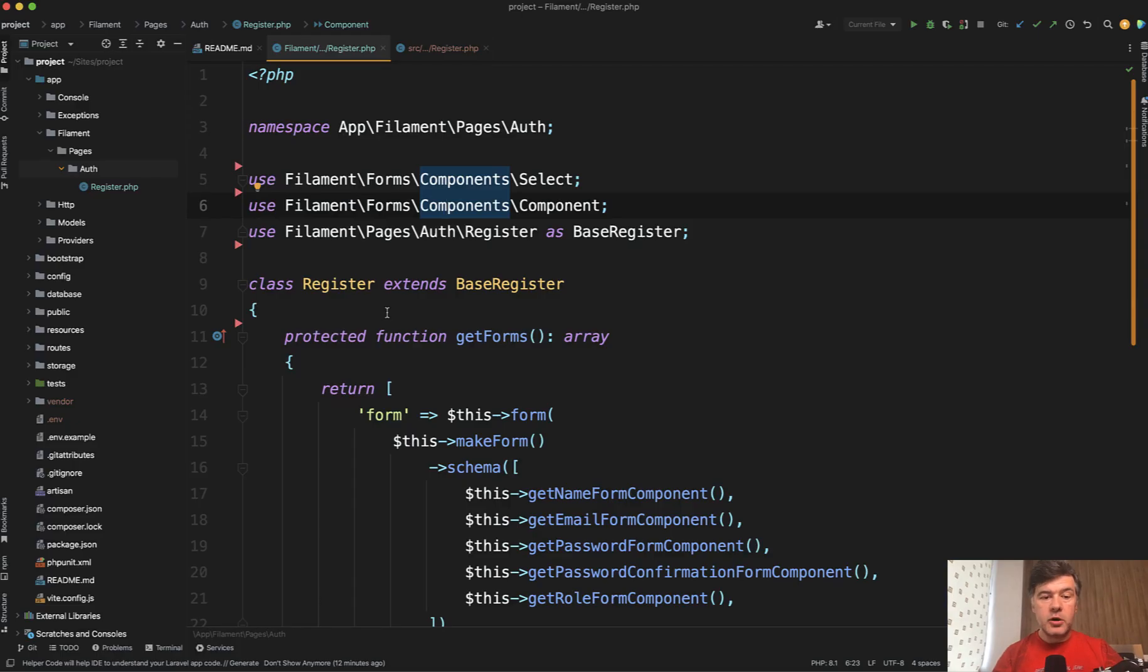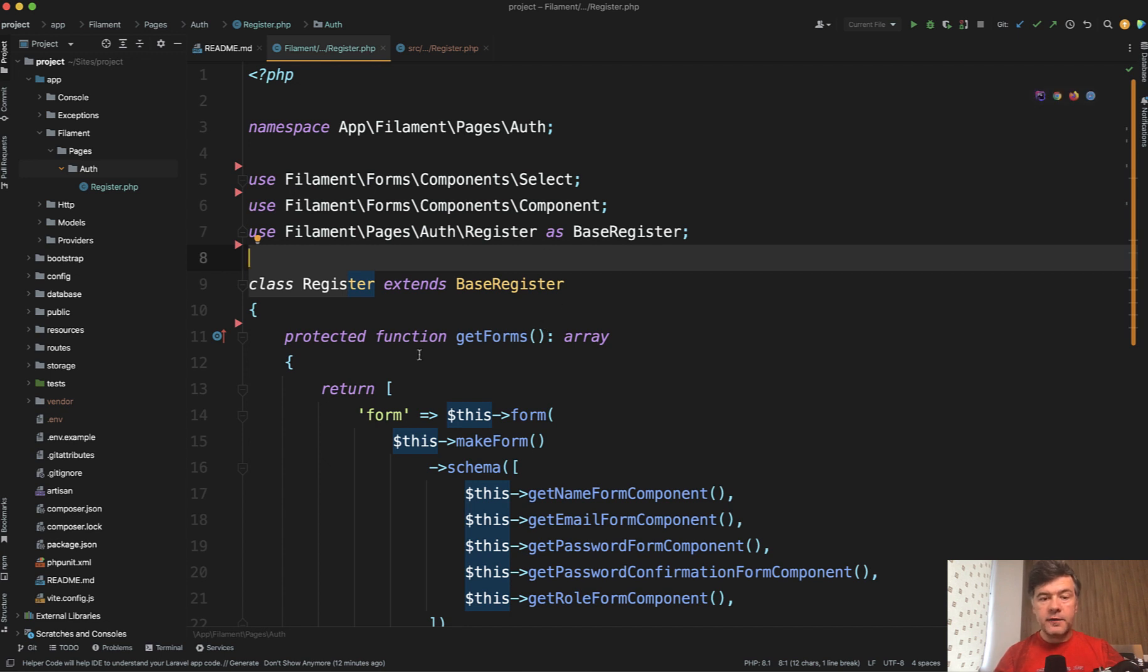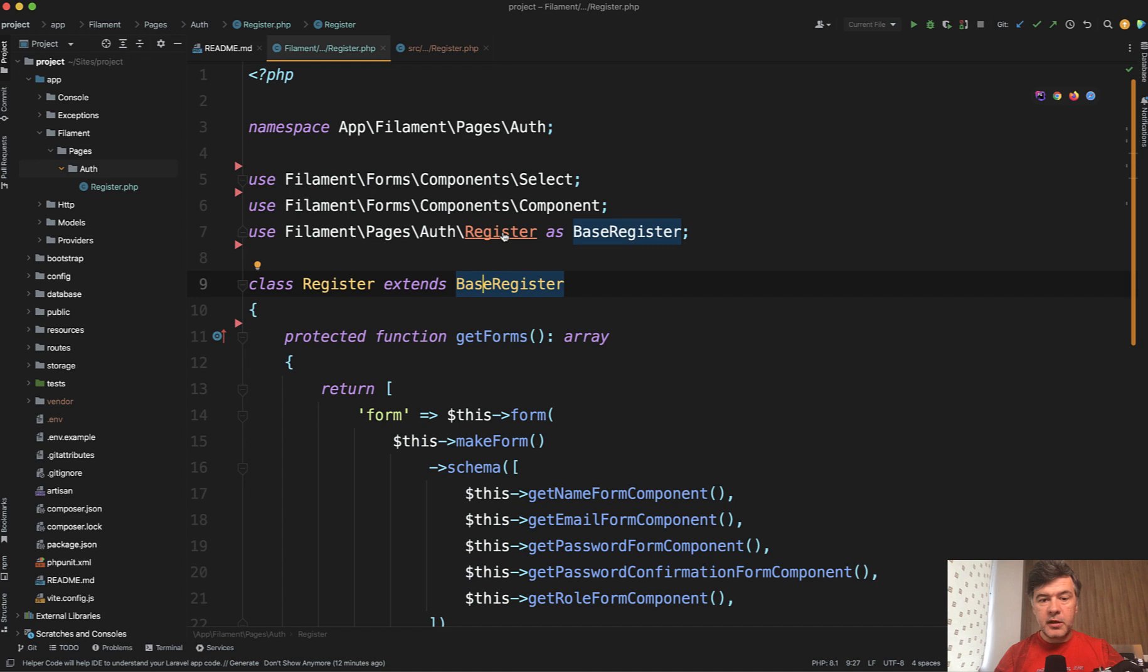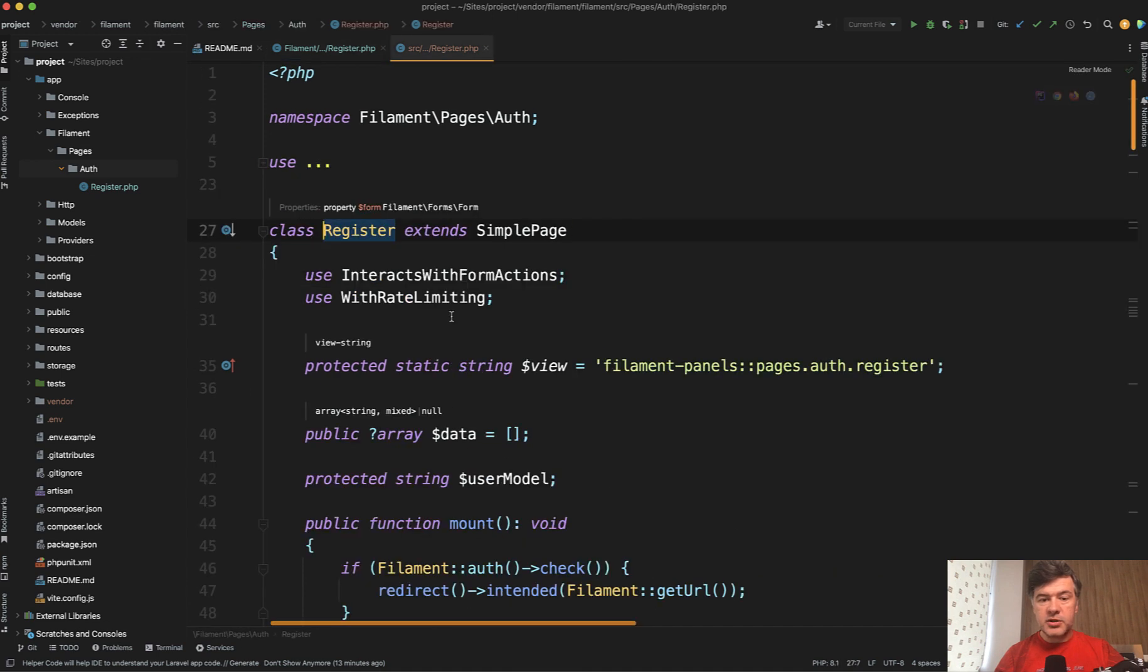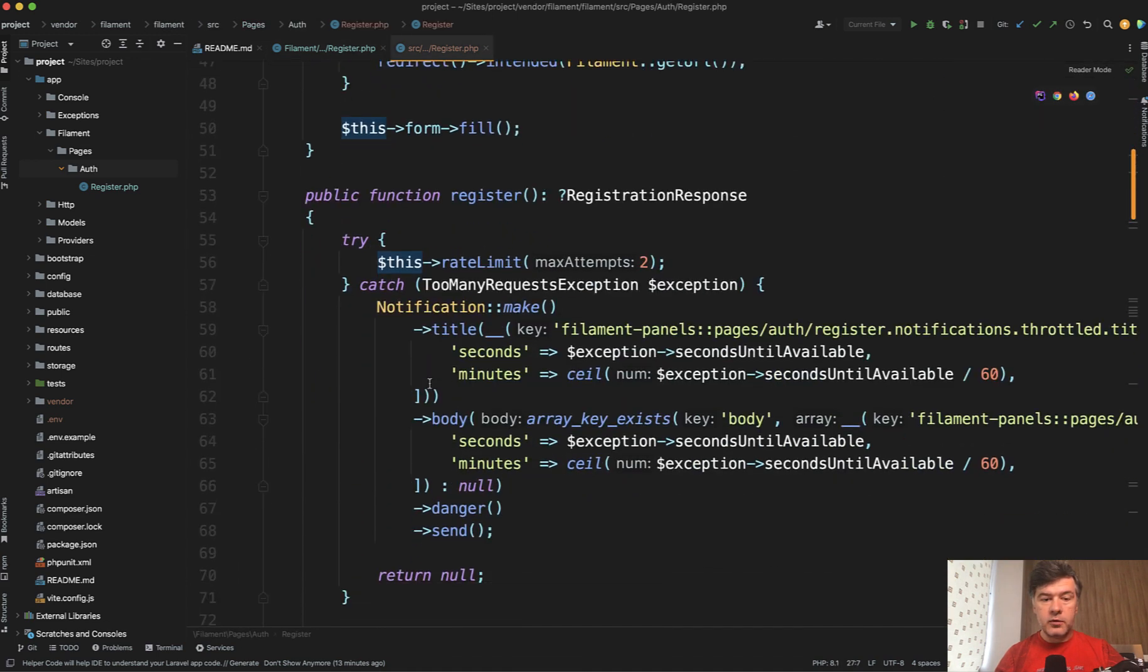And now let's move to our PHP storm. So in that register class, which is an app filament pages auth register, we can override the methods of the vendor class base register. To understand that better, let's see that register class and see what's inside and what we can override.